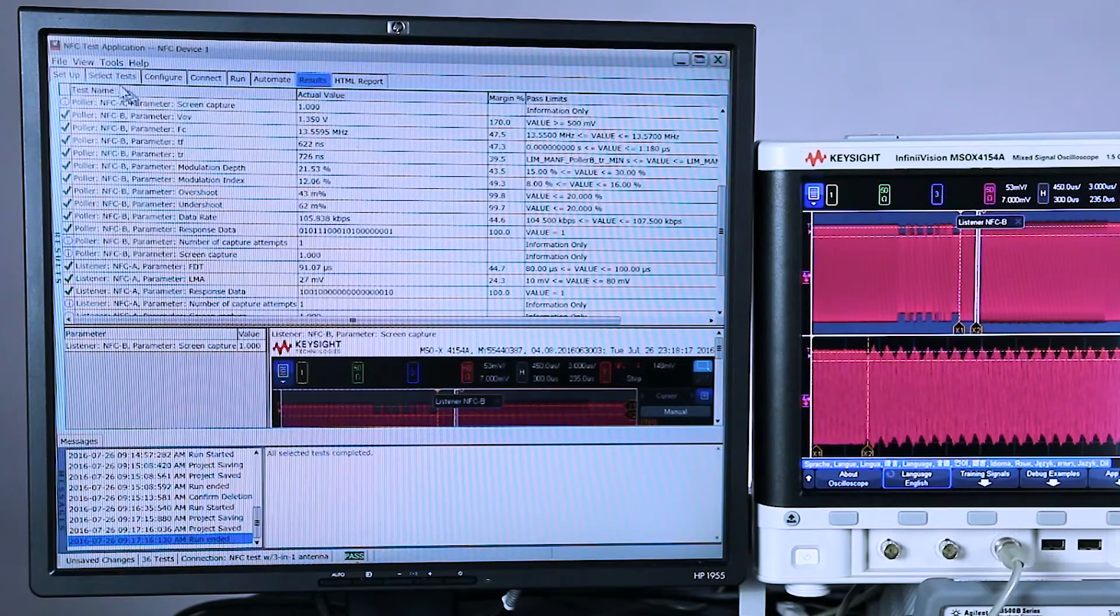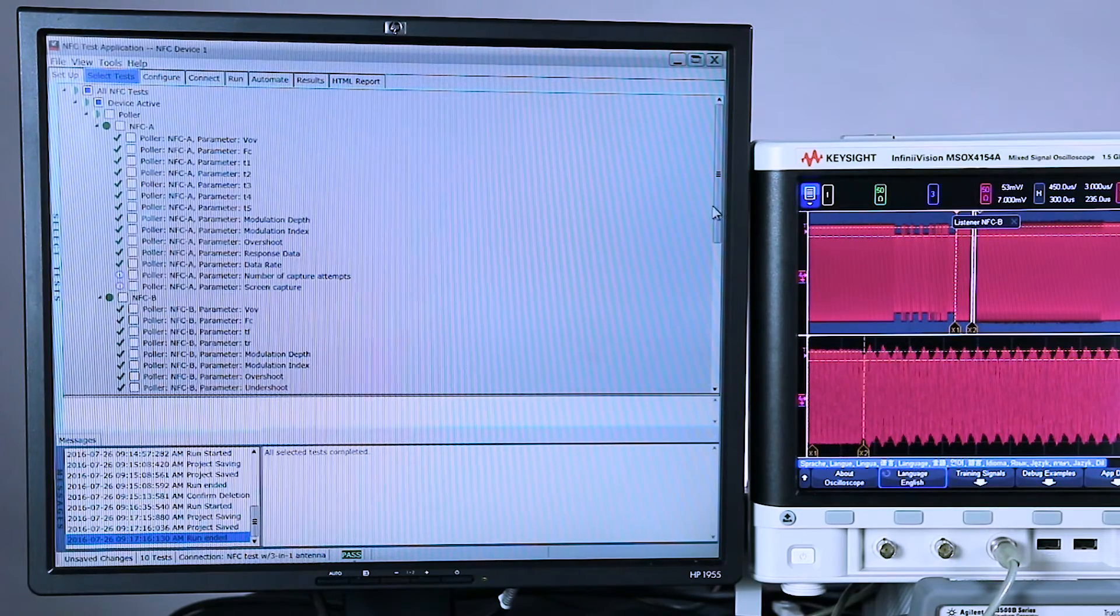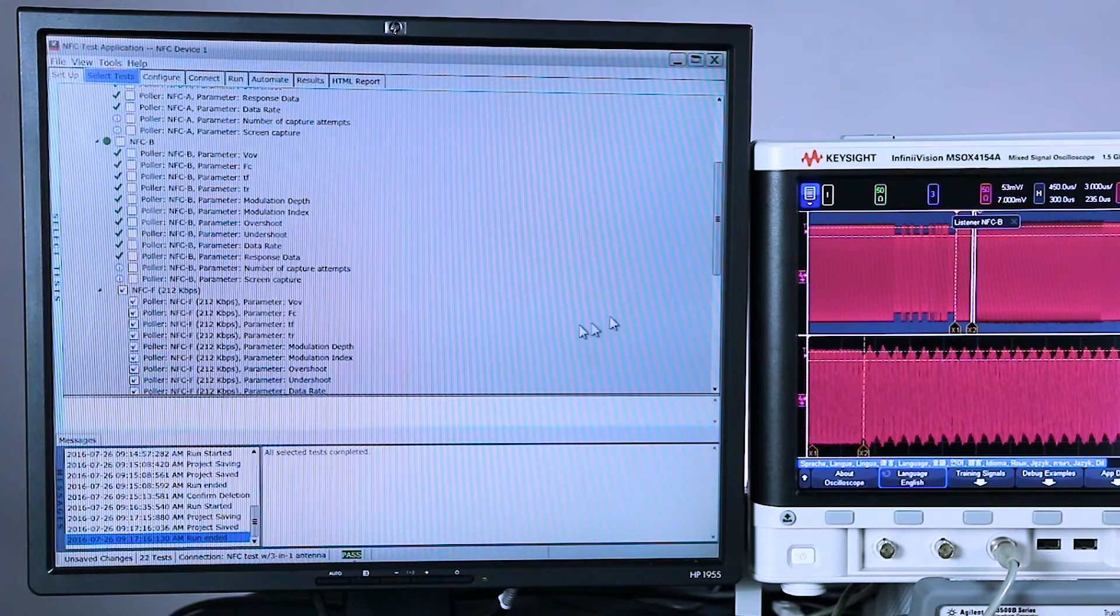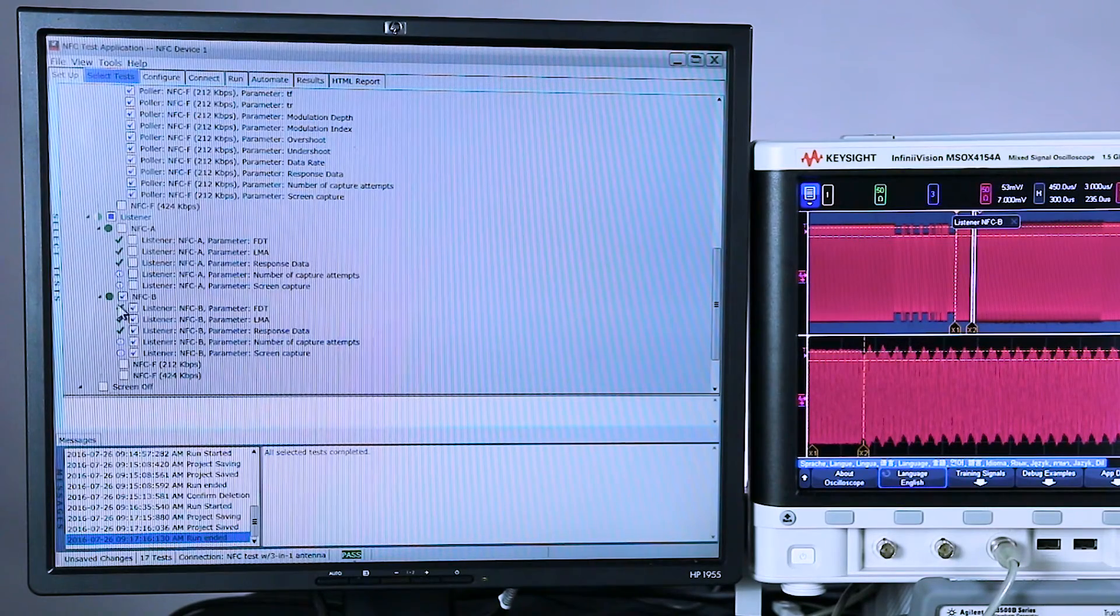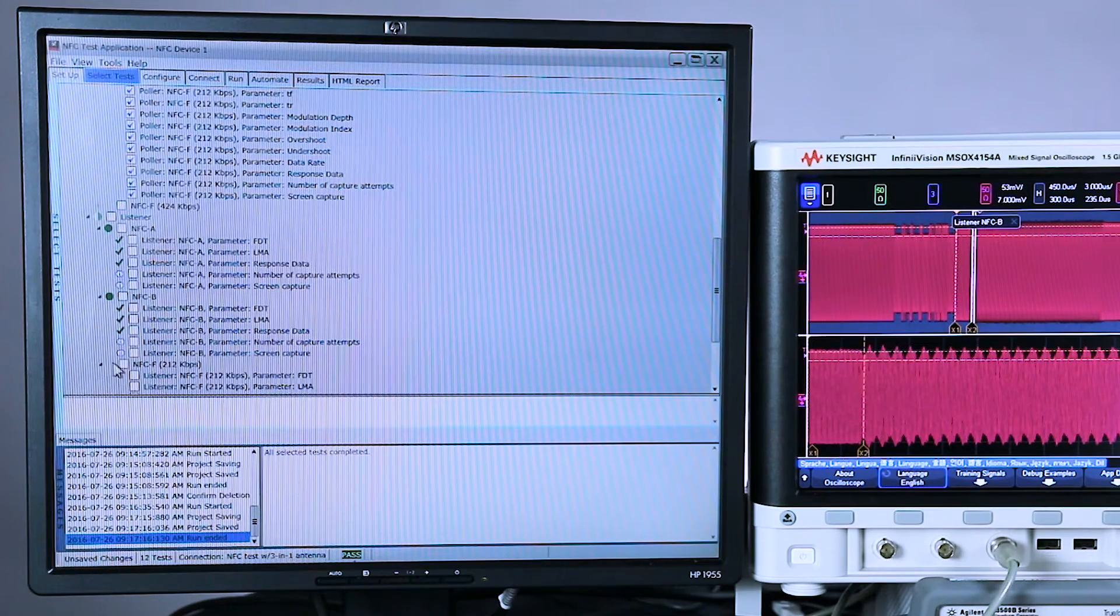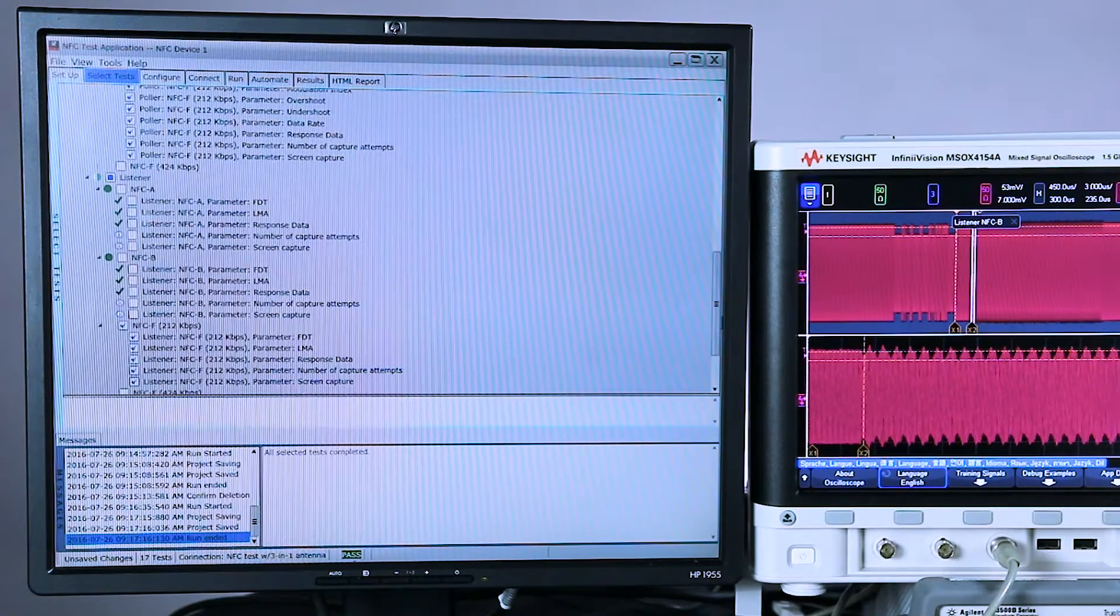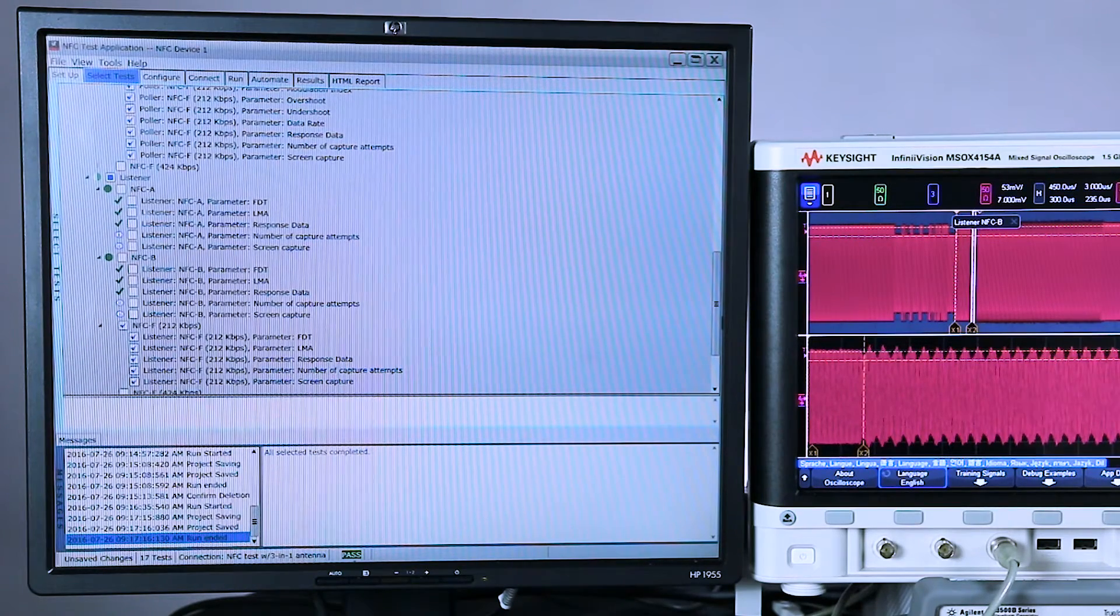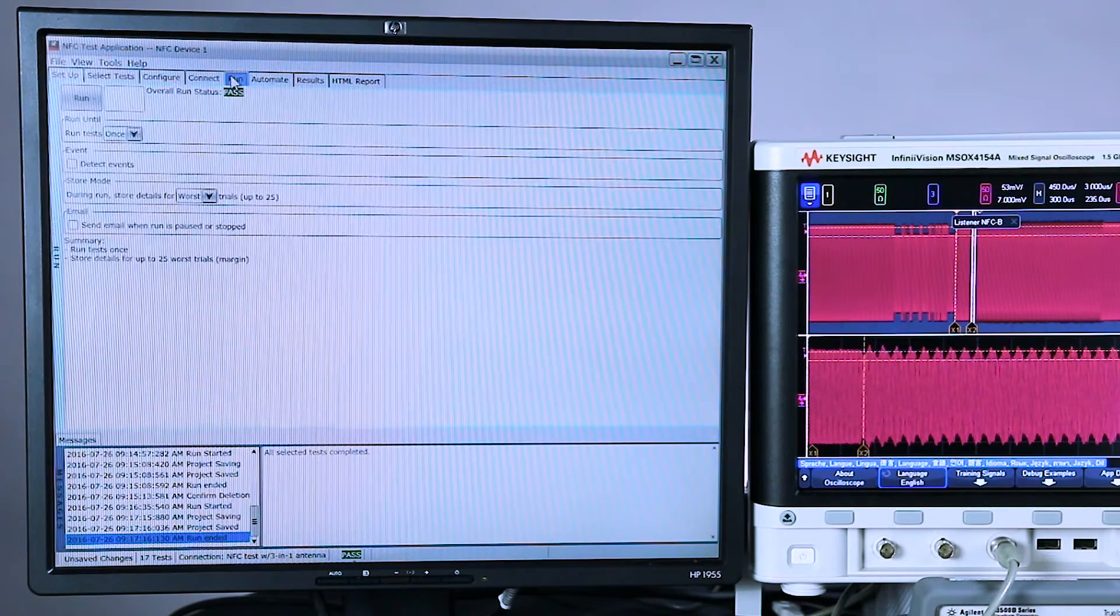So let's select some different tests now. Let's turn off the NFC A and B poller test and let's run a test on NFC F. Let me expand and show you which parameters it's going to be testing. And let's not run a test on listener A and B again, but let's do one on listener F212. The reason I'm running these tests, I want to show you what a failure looks like because my phone typically fails the listener F212. And I'll show you how you can use it as a debugging tool. So let's go ahead and click run.